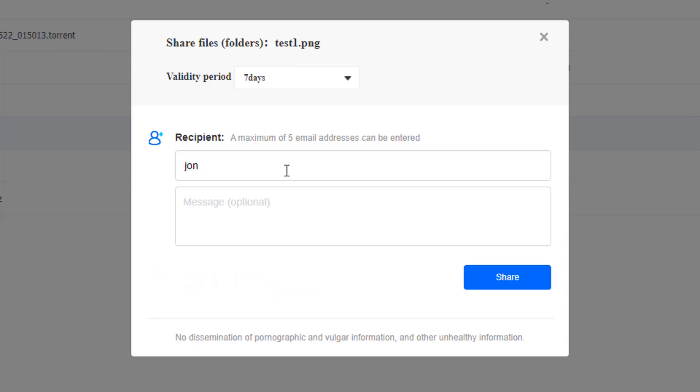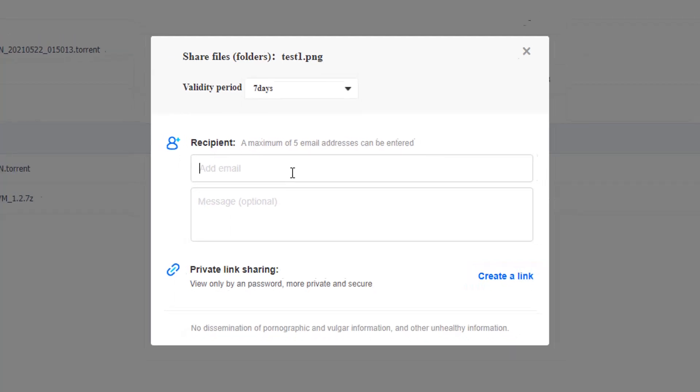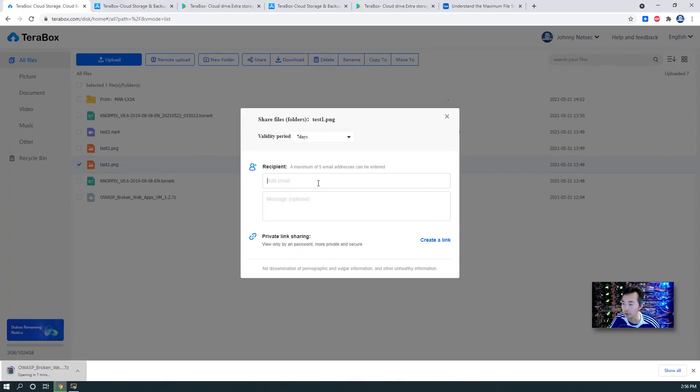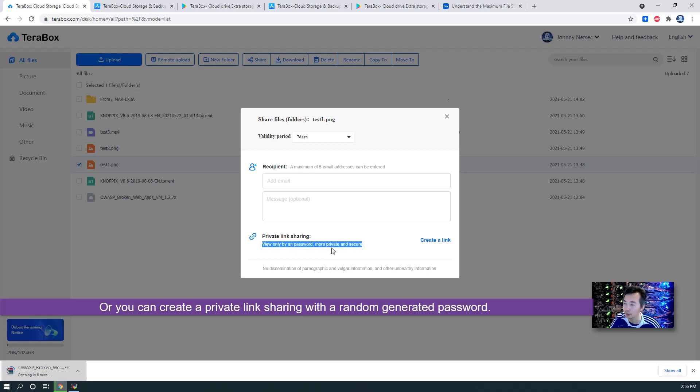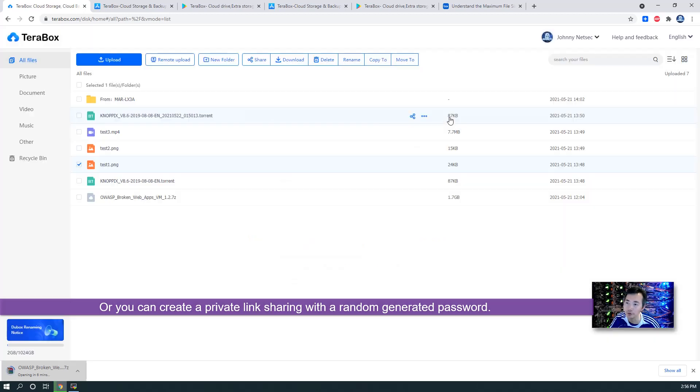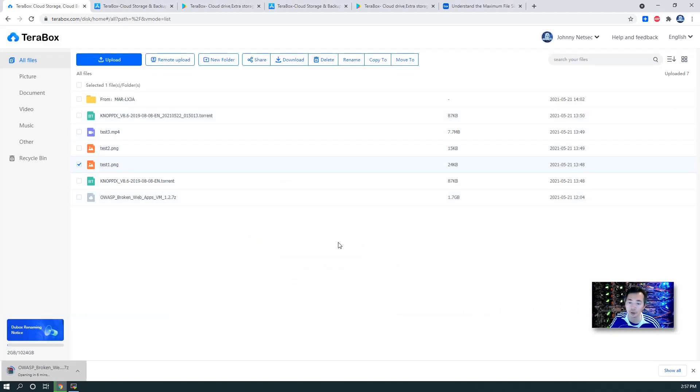You don't want your files to share forever. So then you can set up a date here and then send an email to your recipient. Or you can create a private link sharing that will be viewed only by password. So the sharing feature is definitely a good feature I would like to use.